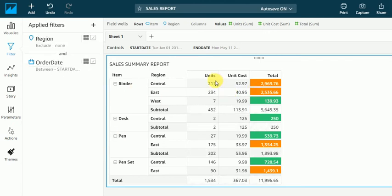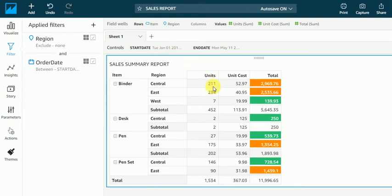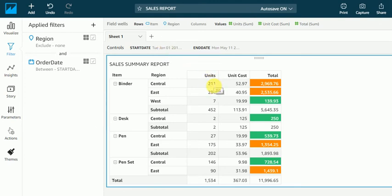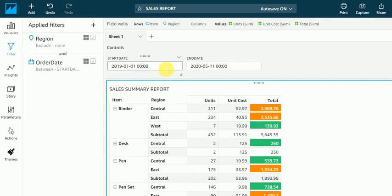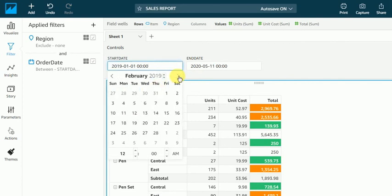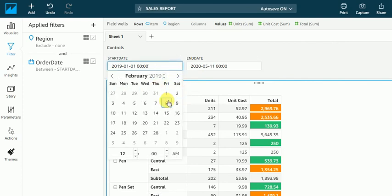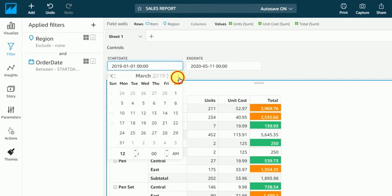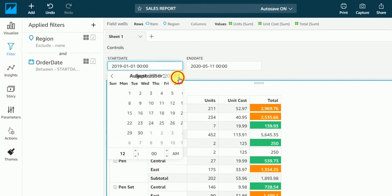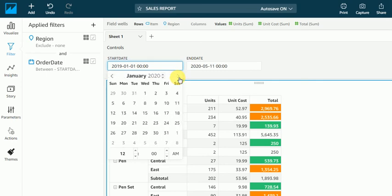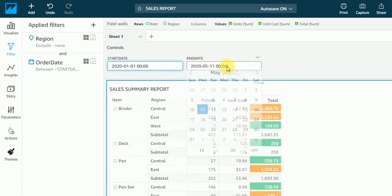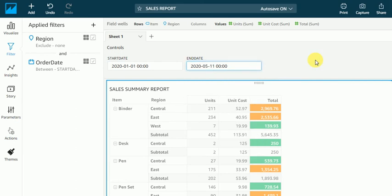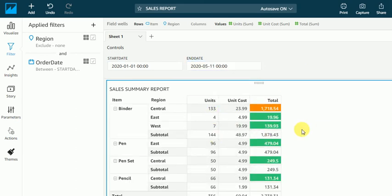We got this result. So if I want to, we have 211 units. Suppose for example, for binder in central region. So I want to see from Jan 1st to till date. So see, we have 133 units sold.